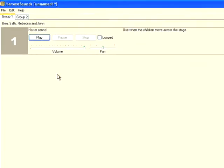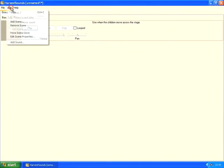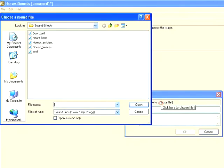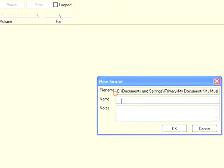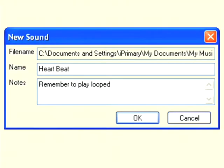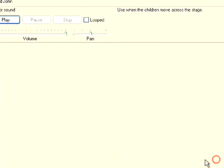I'm going to go ahead and add another sound now. This time I'm going to enter a heartbeat sound effect that I have. And as you can see in the notes section, I've put a little reminder to myself about how I should play this file.